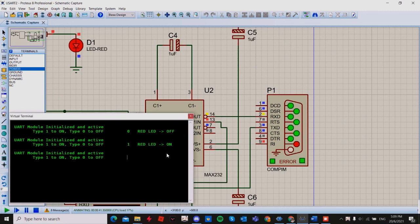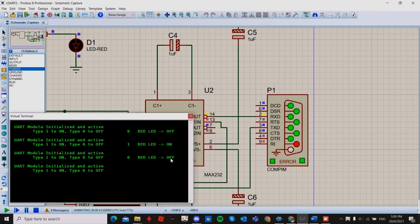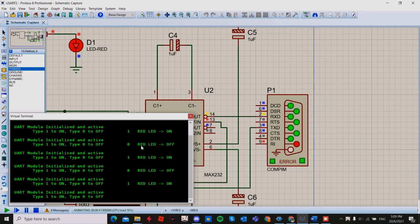It will be very quick — the LED will turn on and off, on and off, on and off, meaning the PC is transmitting data to the PIC.